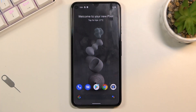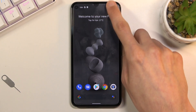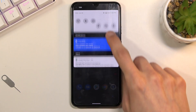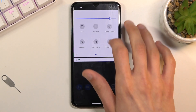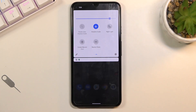Welcome — for me this is a Google Pixel 5, and today I'll show you how to record the screen on this phone. To get started, let's pull down the notification panel and look for the toggle.